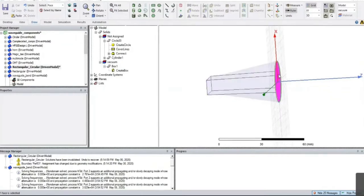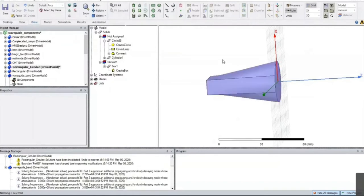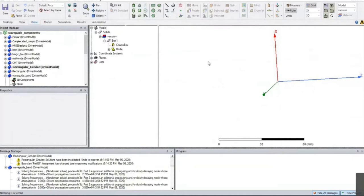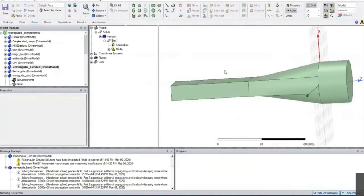Similarly, on the other side, at this particular face, the TE11 mode is not matured — it is just generated and not properly propagating. For the mode to propagate properly, we need at least lambda/2 or lambda-G/2 length of waveguide for that particular mode, so only that mode will reach maturity and start propagating properly. That is why I have given a proper rectangular waveguide before the transition and a proper circular waveguide after the transition.